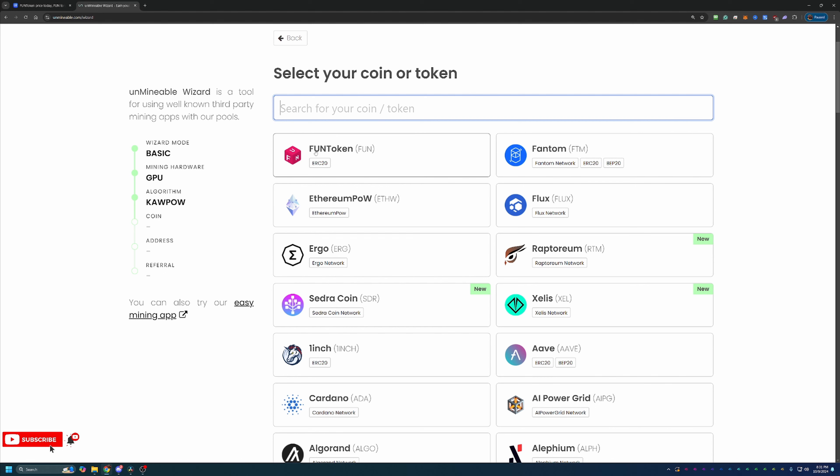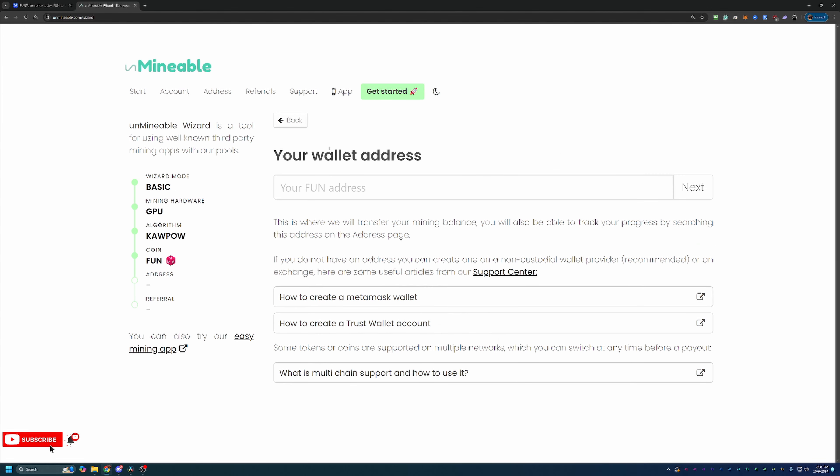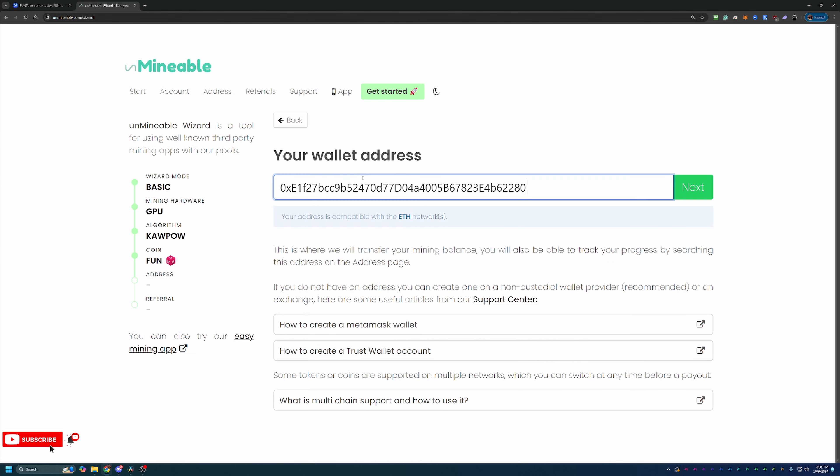And here's where you select the coin you want to get paid out in. Of course, we're looking at Fun Token today, but there are almost 100 coins here to get paid out in. So just make sure you enter the wallet address for the coin you select.